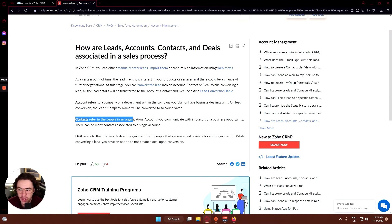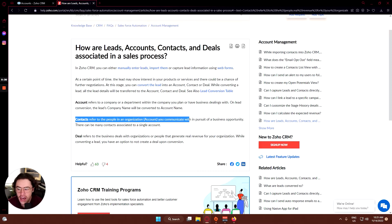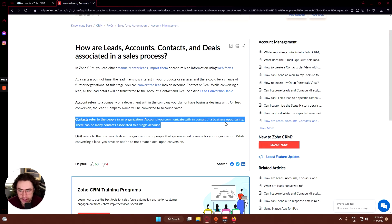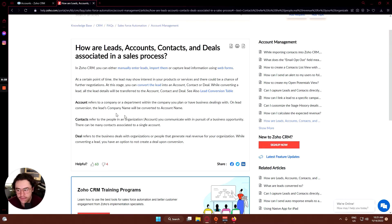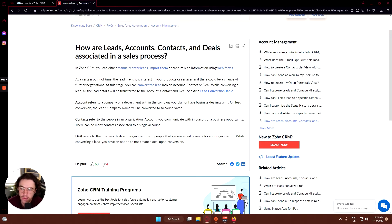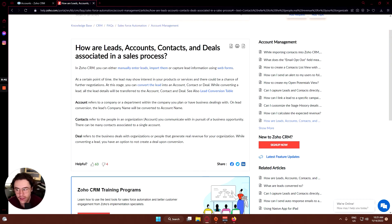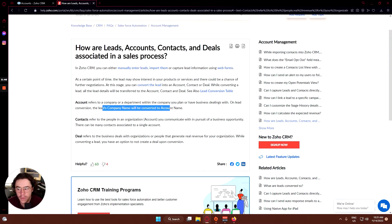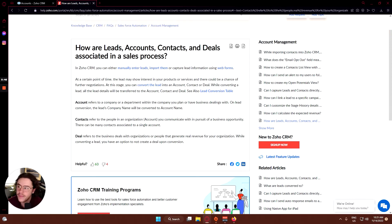Contacts refer to people in an organization that you communicate with in pursuit of a business opportunity. Accounts refers to the company or department within a company that you plan on having business dealings with. On lead conversion, the lead's company name will be converted to the account name.